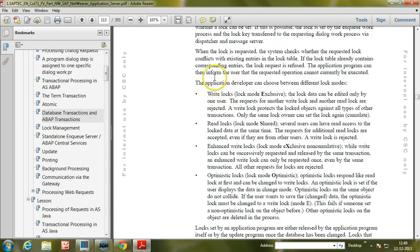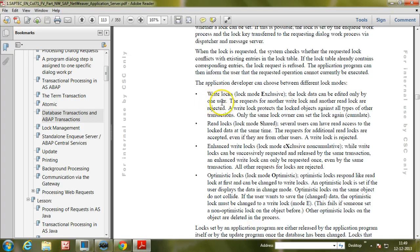The application developer can choose between different lock modes while programming. Lock mode Exclusive: the locked data can be edited only by one user. Requests for another write lock or another read lock are rejected. A write lock protects the locked objects against all types of other transactions. Only the same lock owner can set the lock again — that is, it is cumulative.